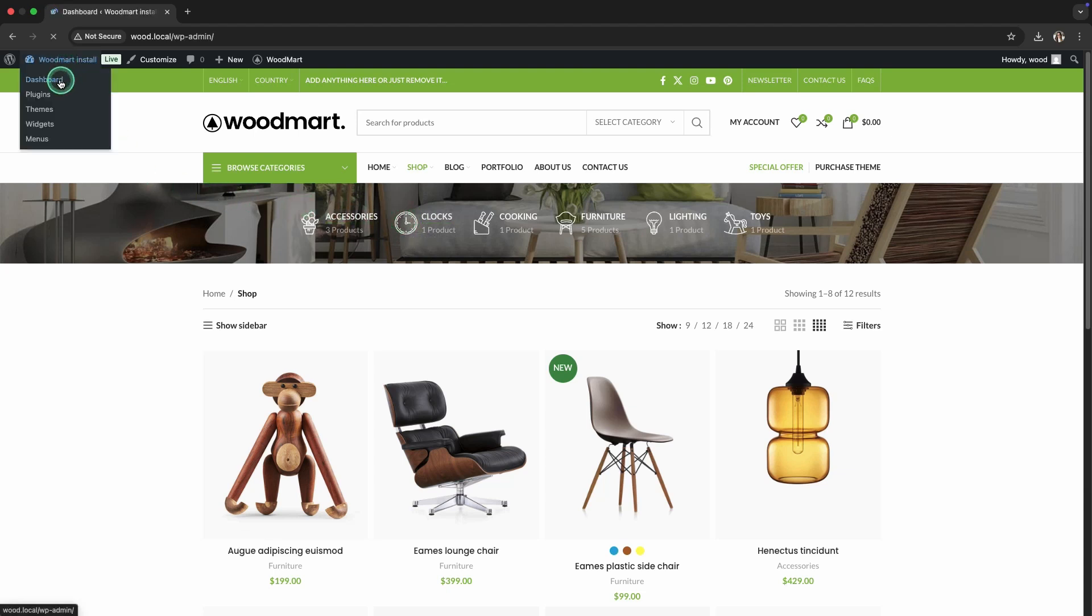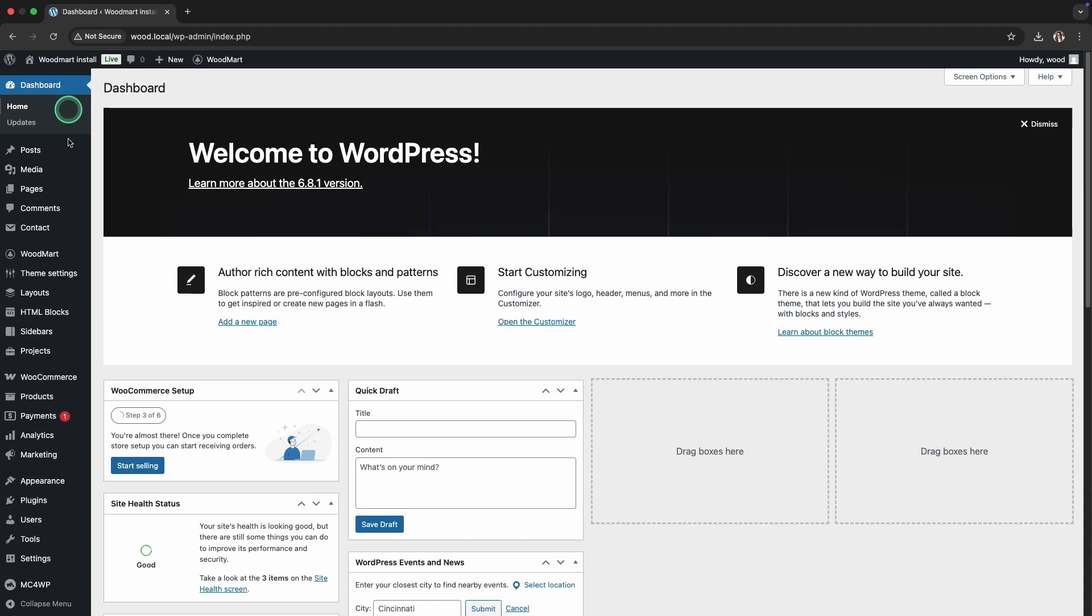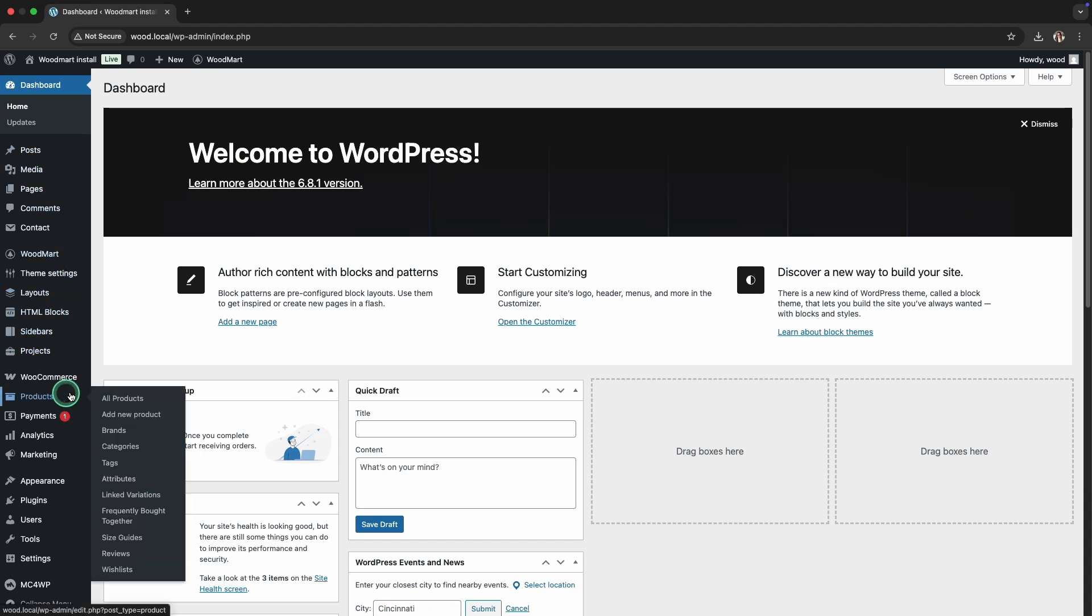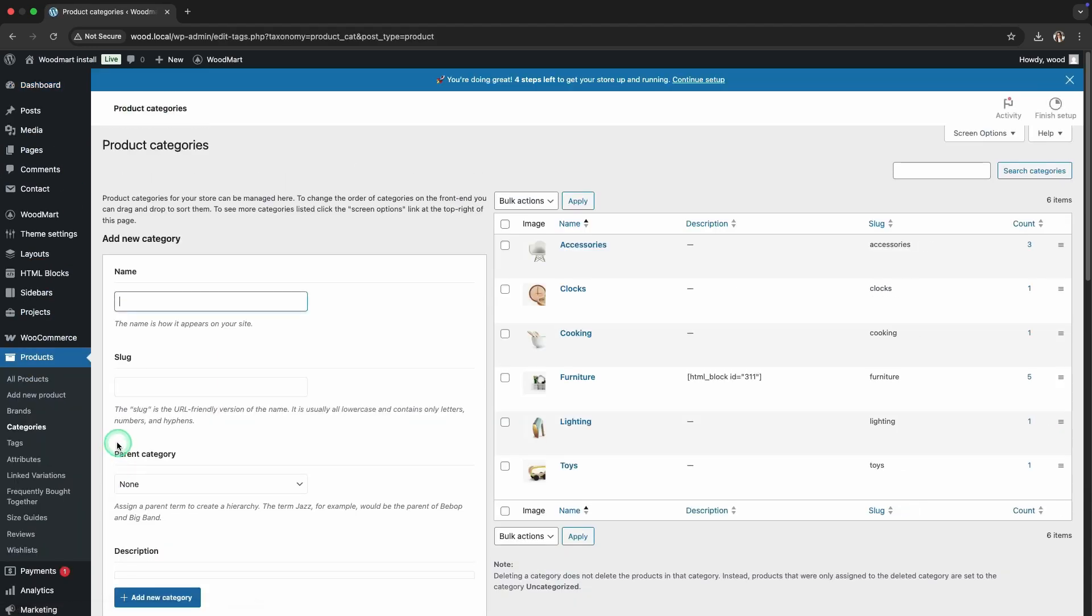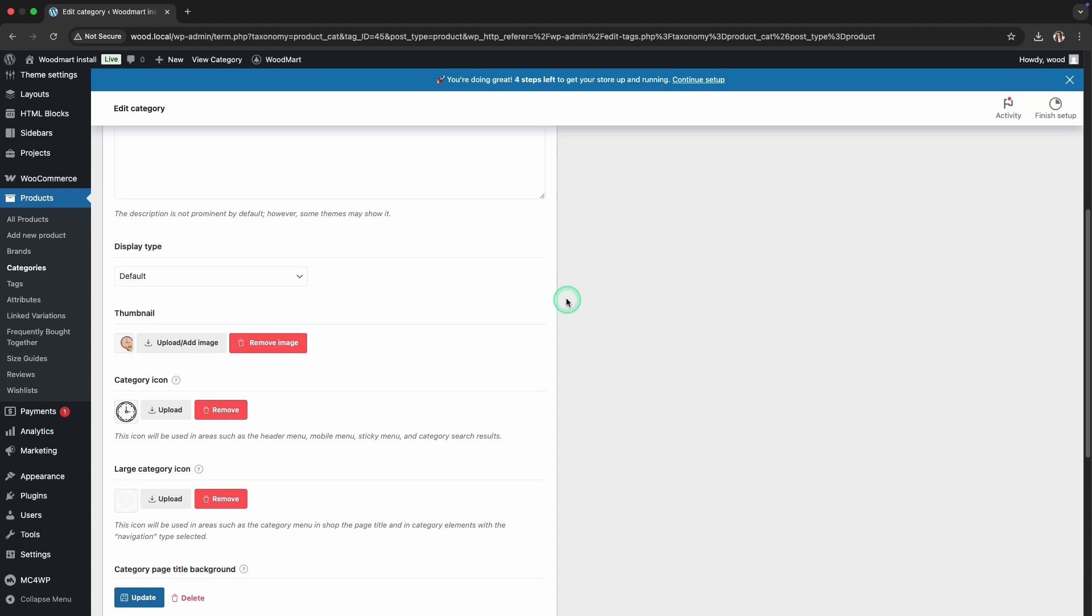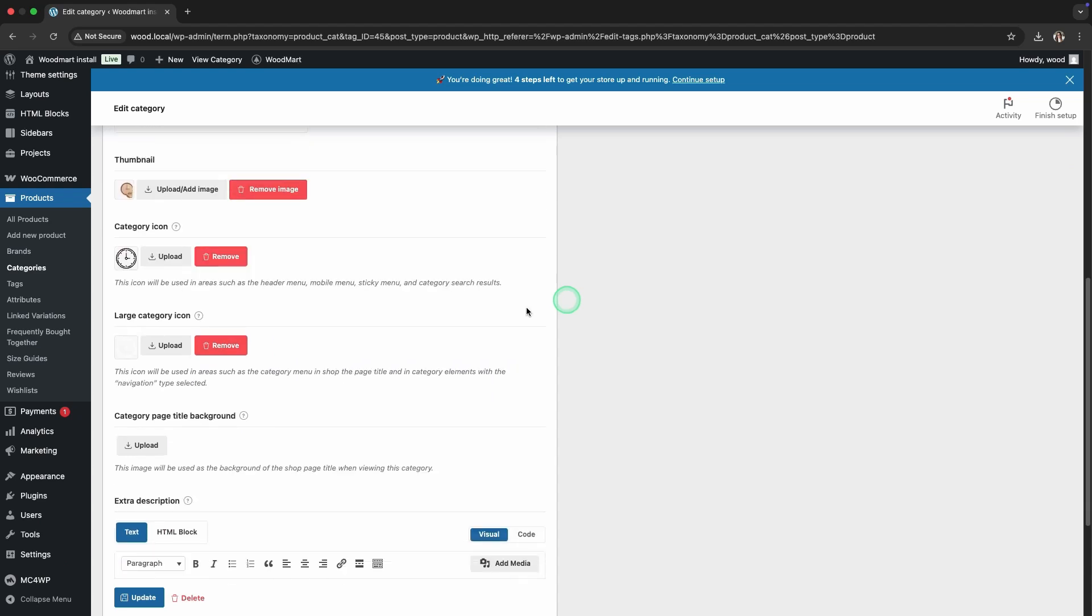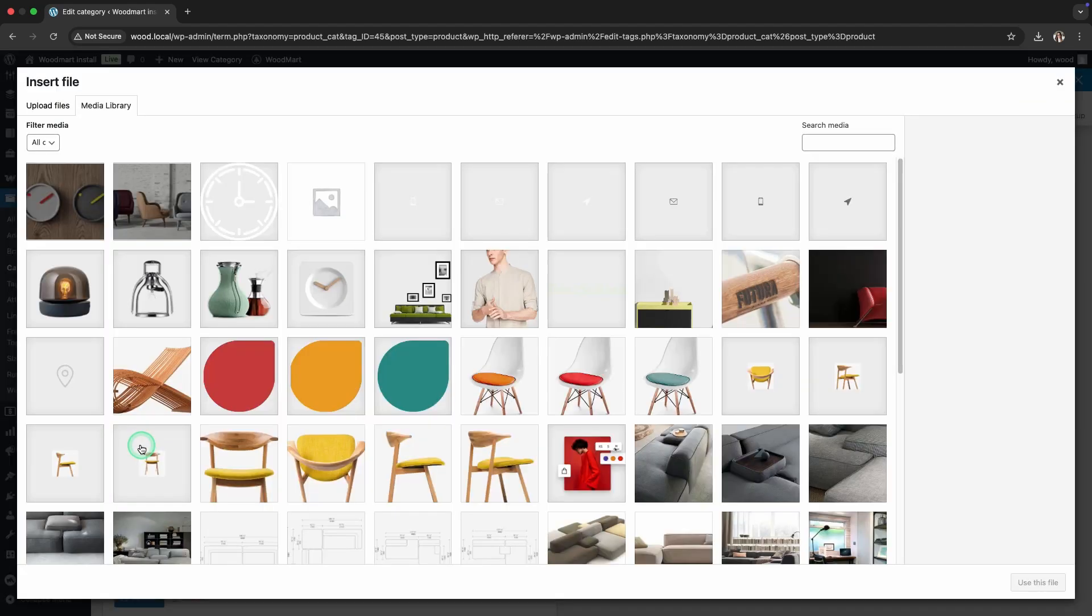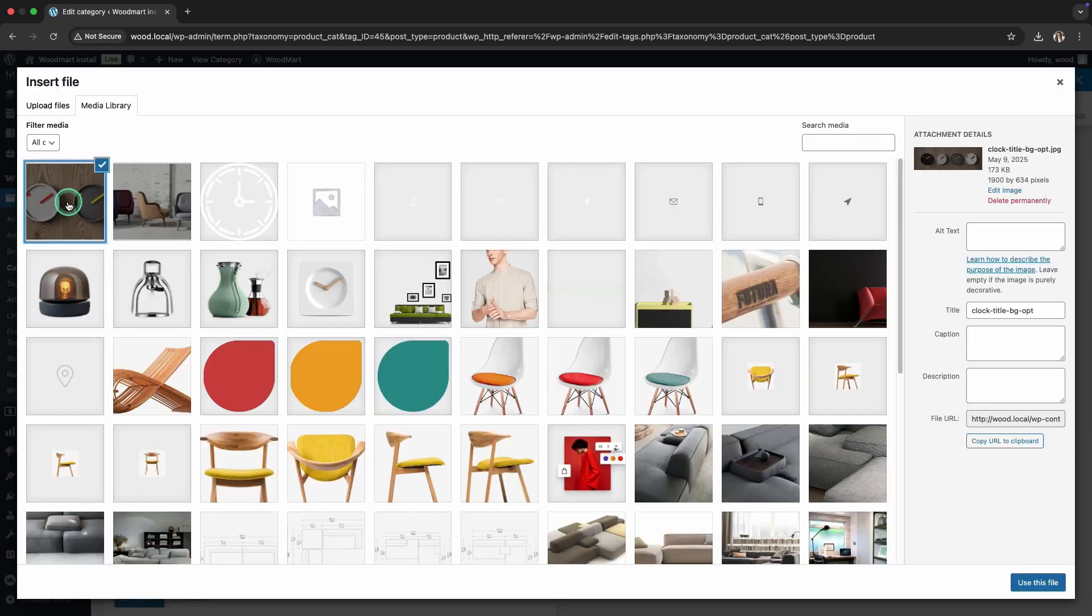Step 9: Clocks Category Header Background. Finally, let's add a Header Background image for the Clocks category. In the same category settings, upload an image in the Header Background field.